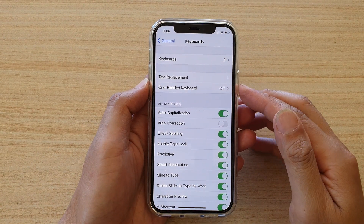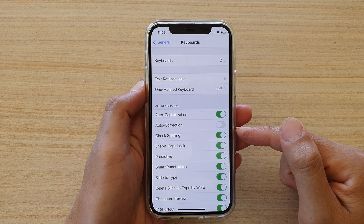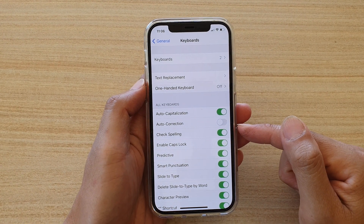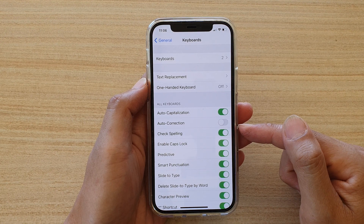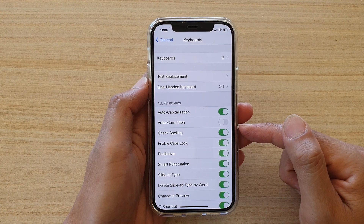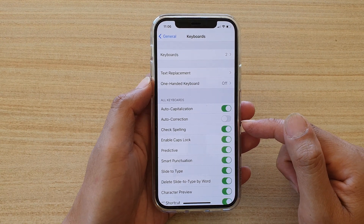Hi, in this video we're going to take a look at how you can enable or disable keyboard check spelling on your iPhone 12 or iPhone 12 Pro.